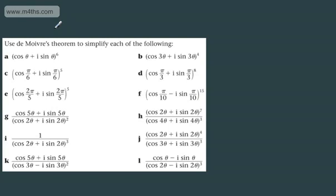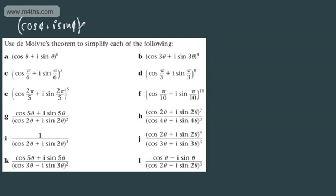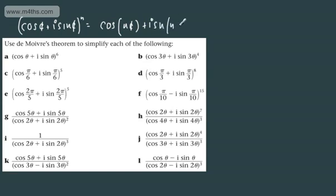We're now going to look at some basic applications of De Moivre's theorem. We've shown in the last two videos that (cosθ + i sinθ)^n equals cos nθ + i sin nθ. In this question, we're asked to use De Moivre's theorem to simplify each of the following. Simplifying these will ideally mean putting them in the form x + iy, so in Cartesian form.